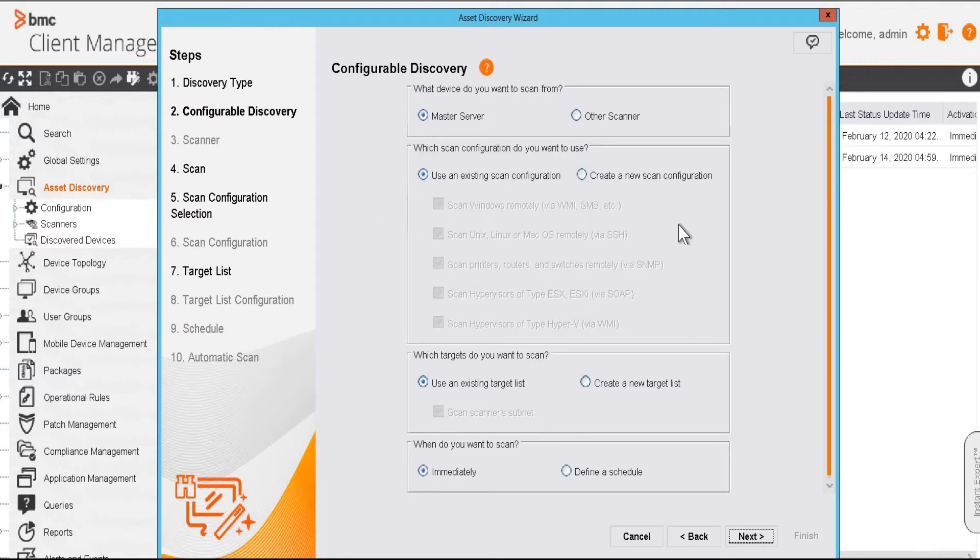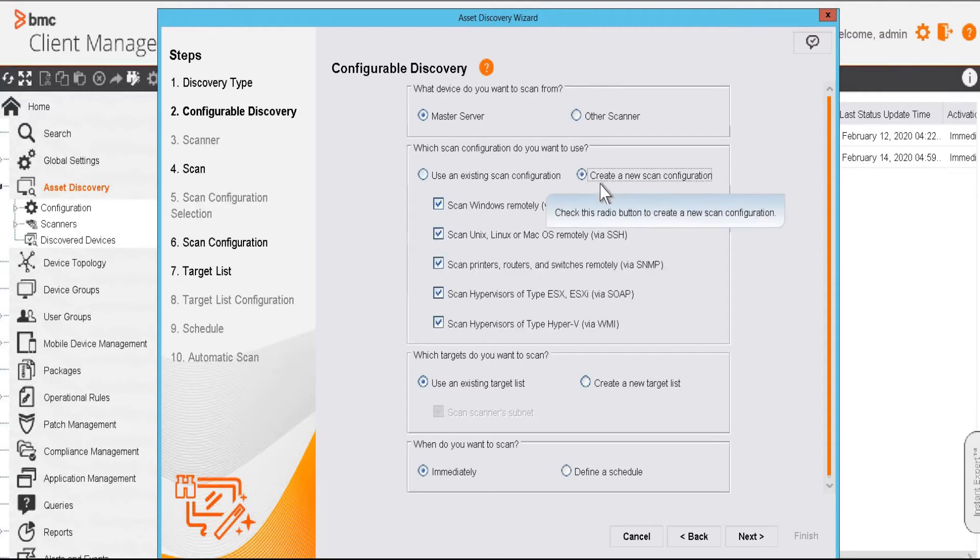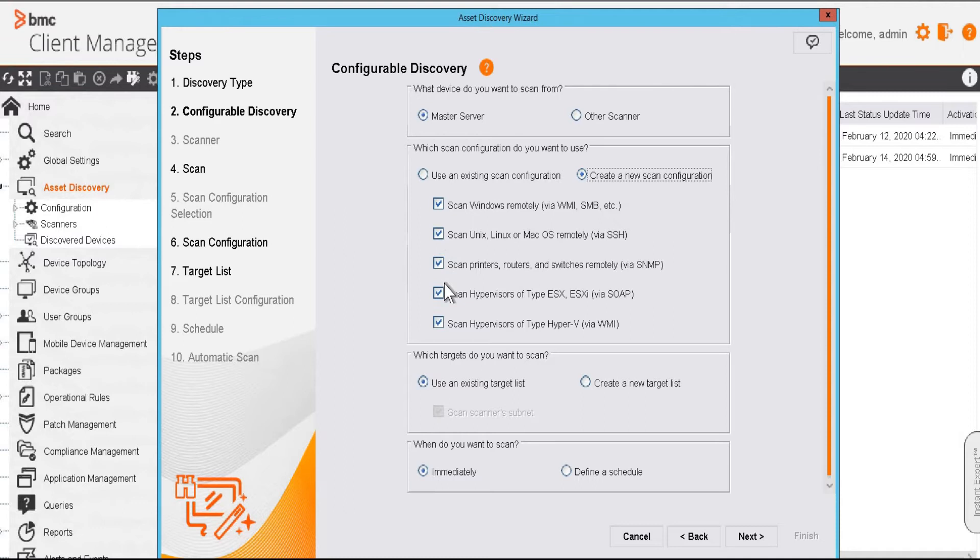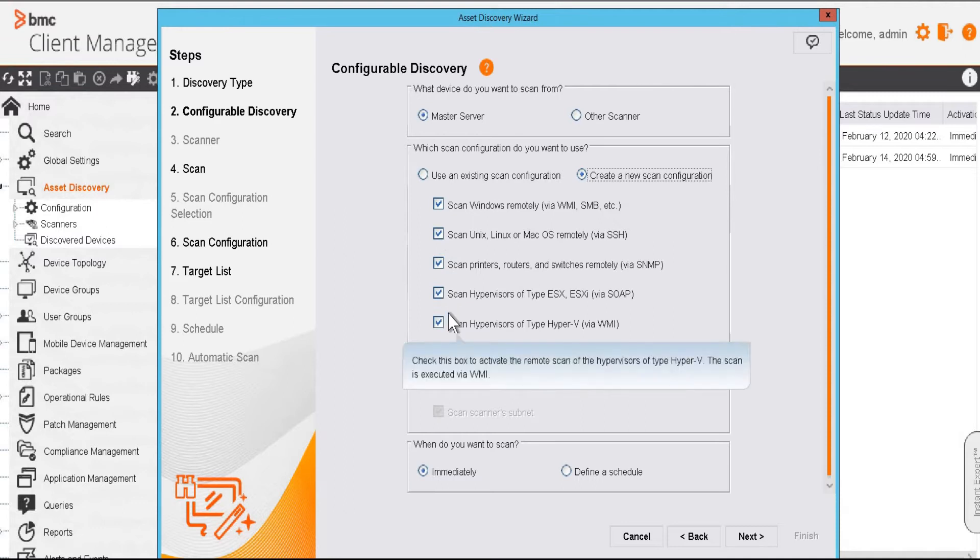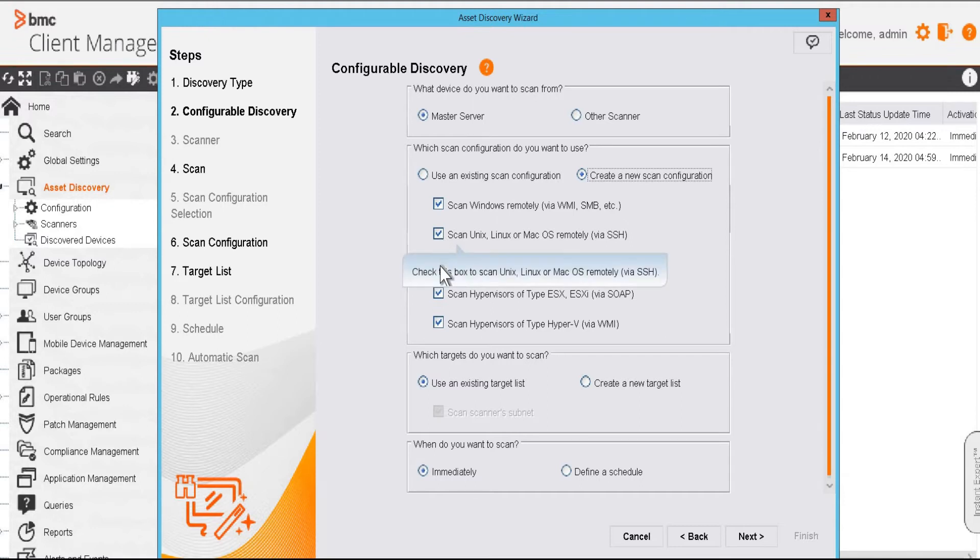Now in this part, we have to select the type of devices that we want to scan. So we'll create a new scan configuration and select the check boxes for the type of devices that we want to scan. Since I am going to scan only Windows devices, I'll uncheck other options.